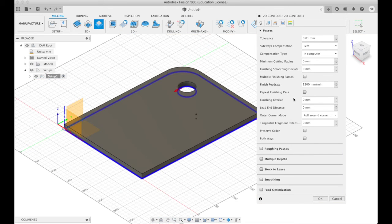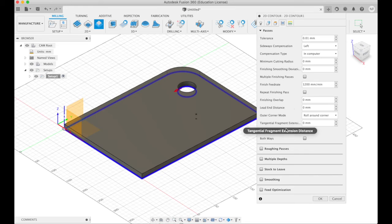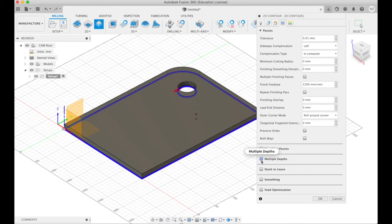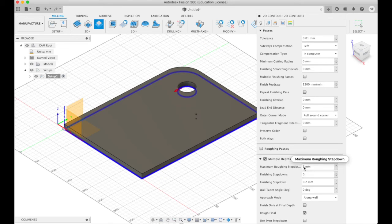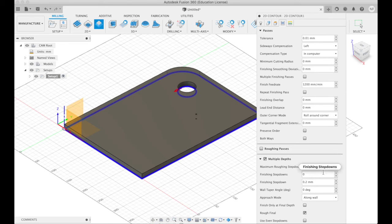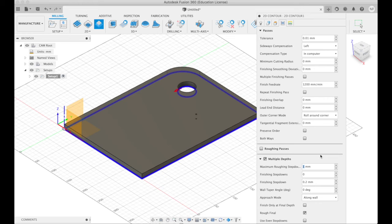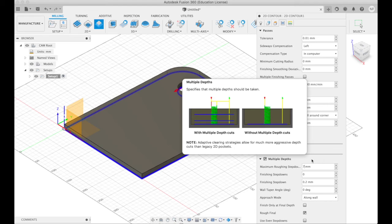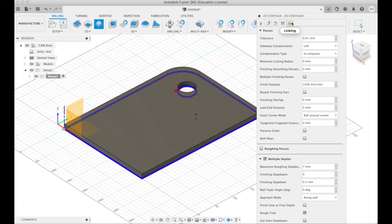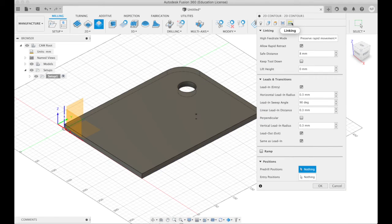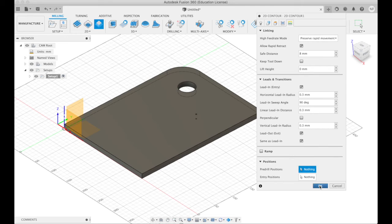In passes, the thing to remember is down here, multiple depths. Check this box and select a suitable maximum roughing step down. How much can the tool cut in one go? And here in soft plywood, 7mm will be very suitable. So it's first going to cut down to 7mm and then it's going to cut the rest of the way down to the 12 plus 1 to 13mm. Then we click OK.